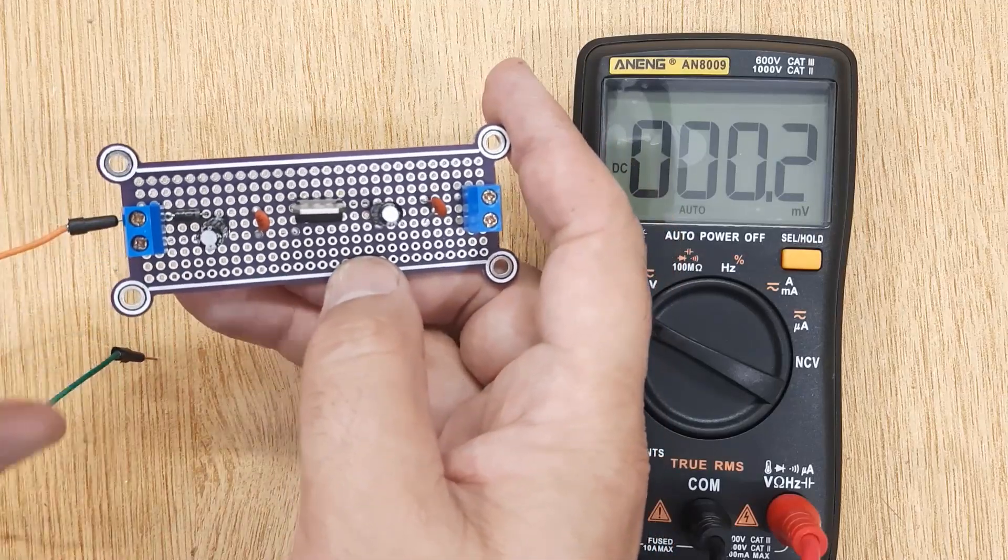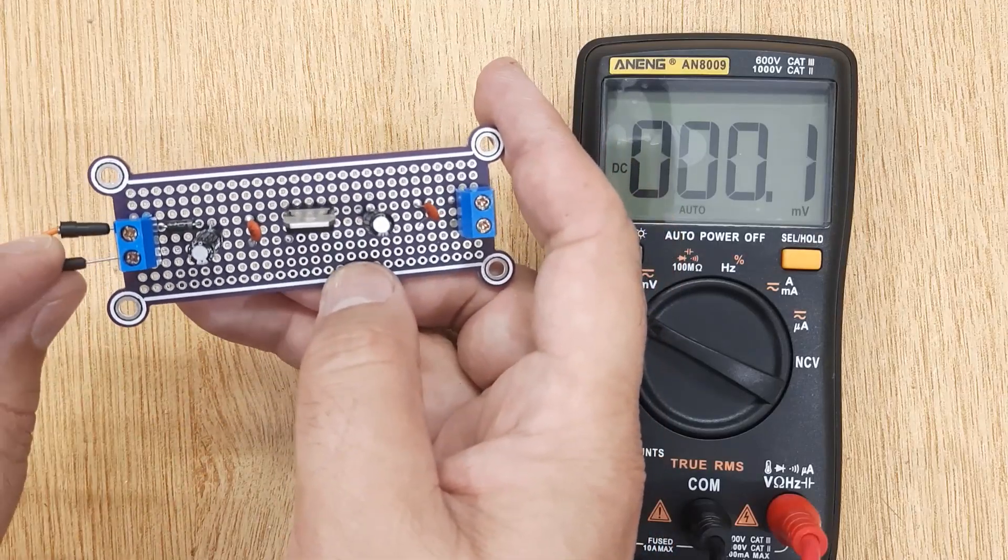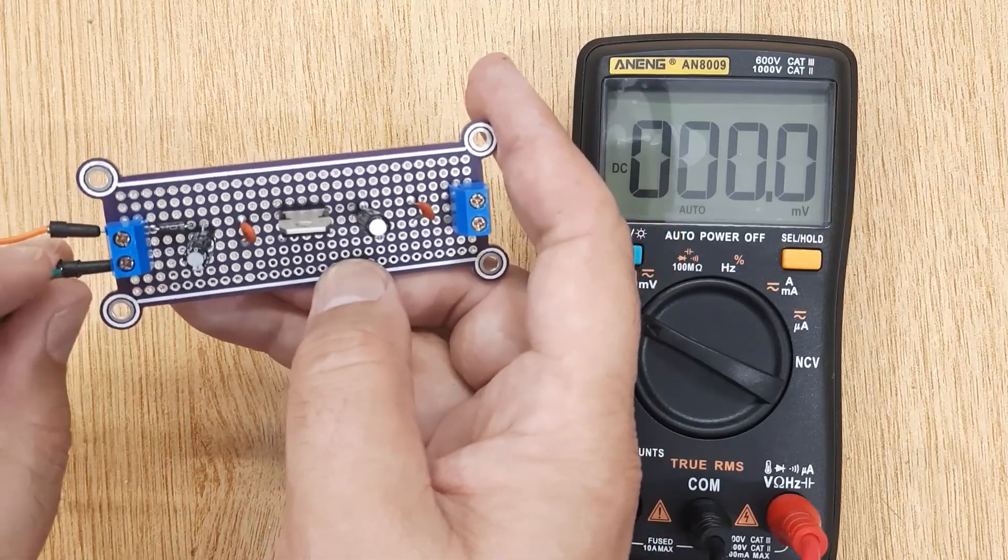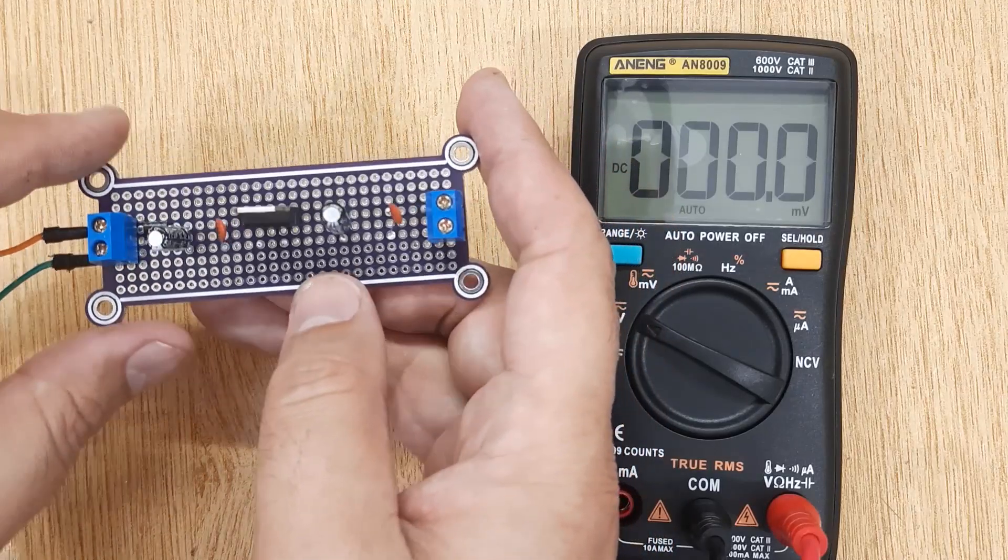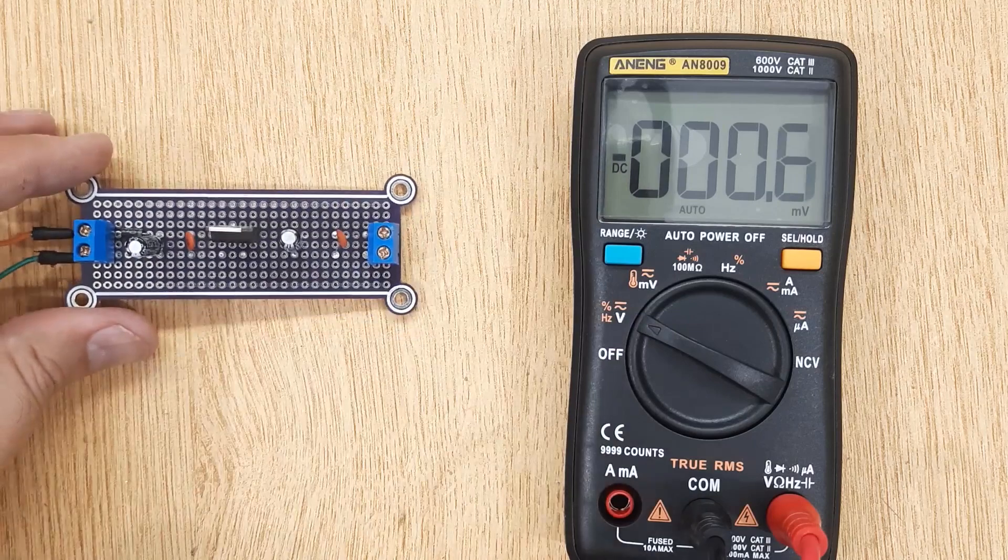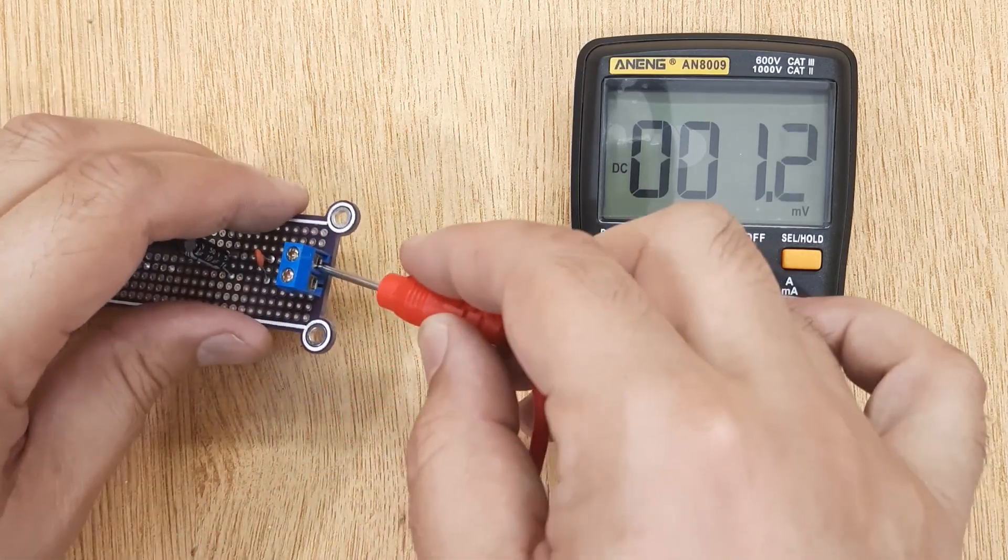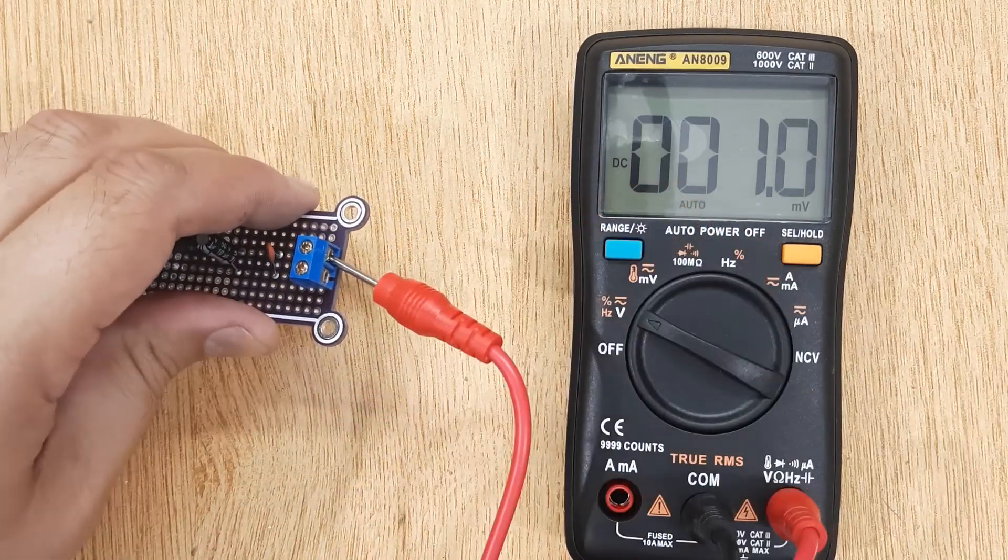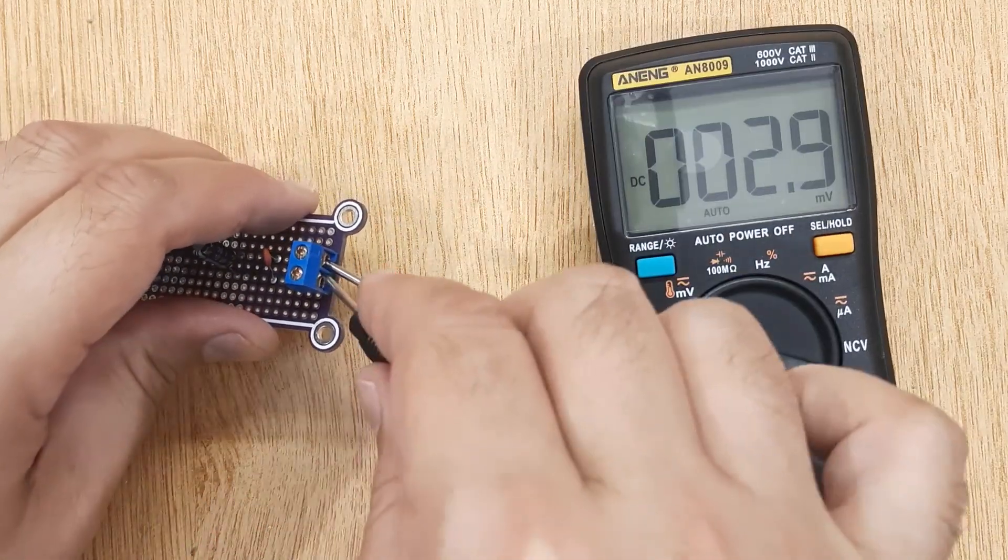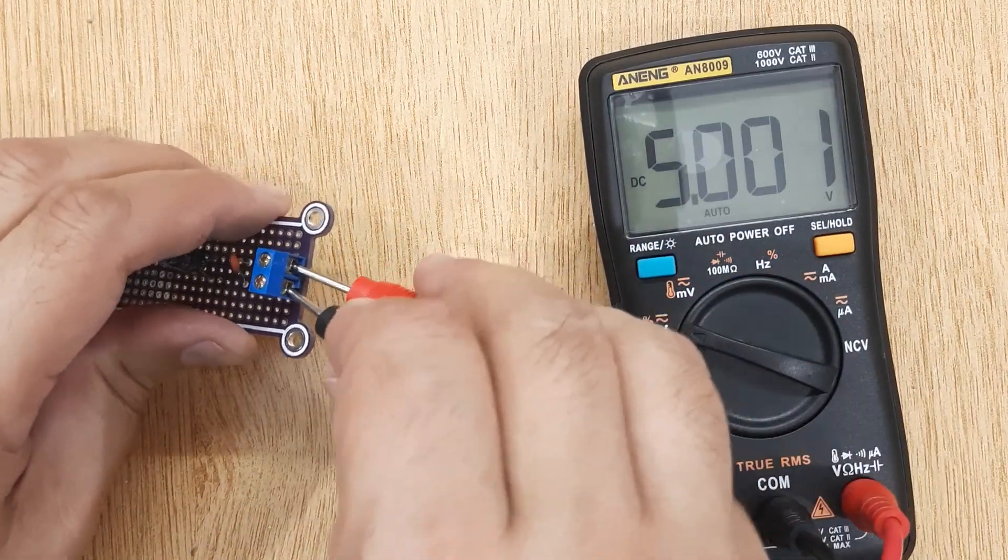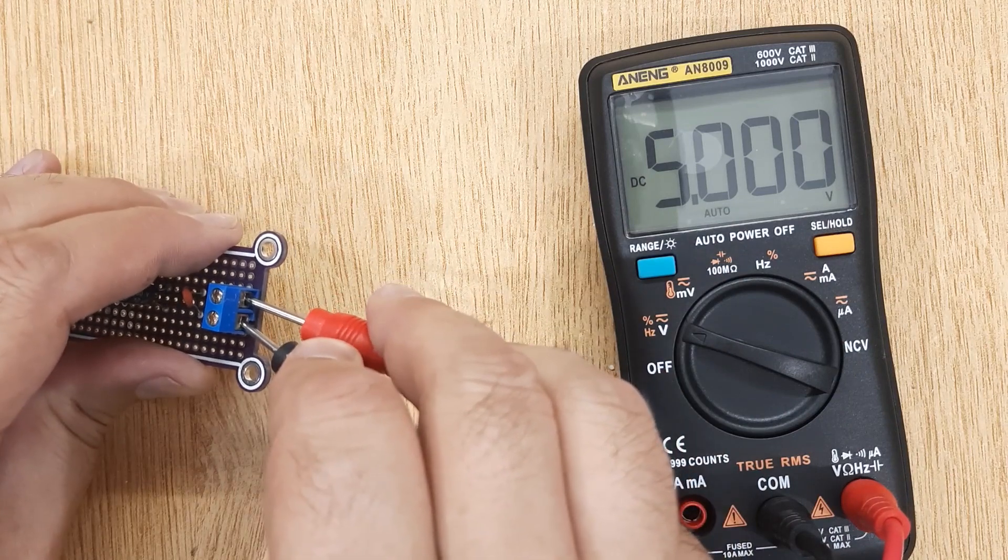Hi friends, today in this video, I'm going to show you how to make a 5 volt DC constant voltage regulator. You can connect this voltage regulator with any DC voltage between 7 volt to 35 volt.